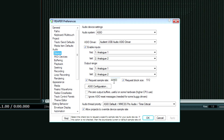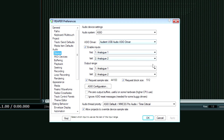If you look at this, it says 44100. I'm using an Audient ID14 interface right now. And you can see it says — this program is called Reaper — request block size.